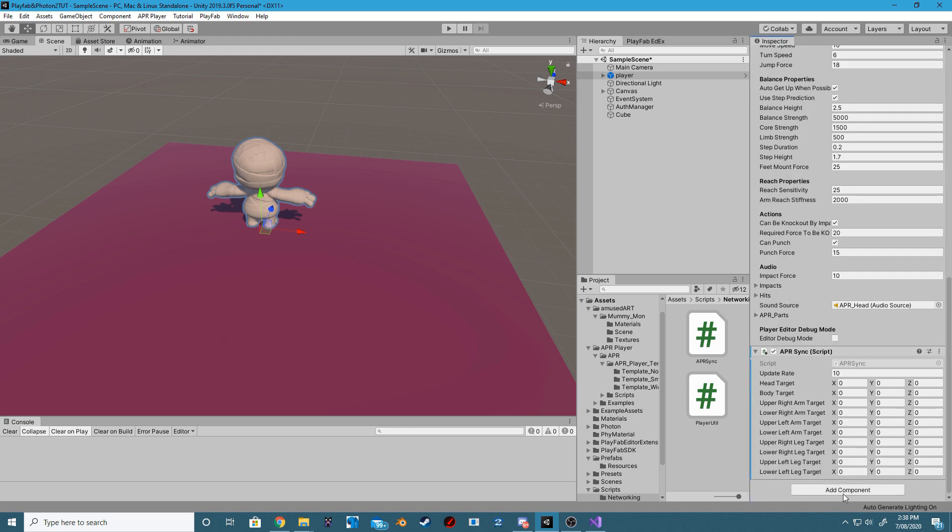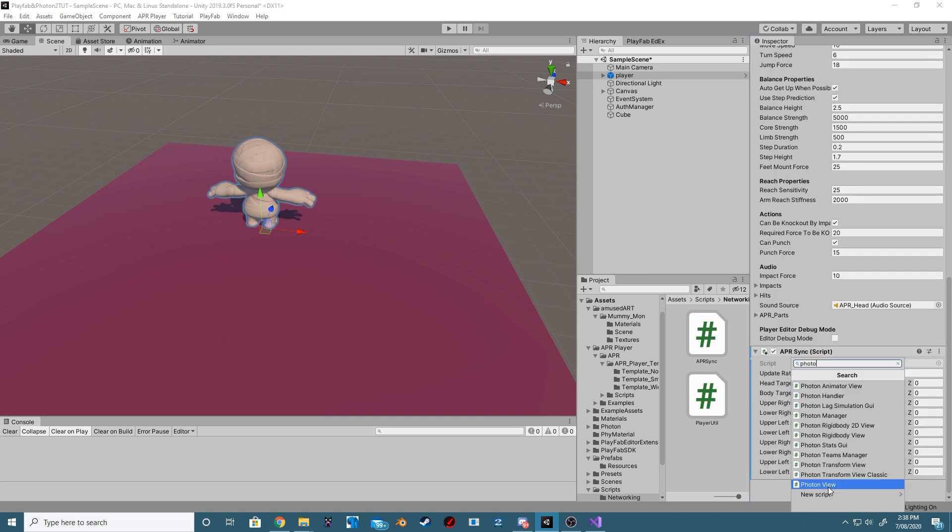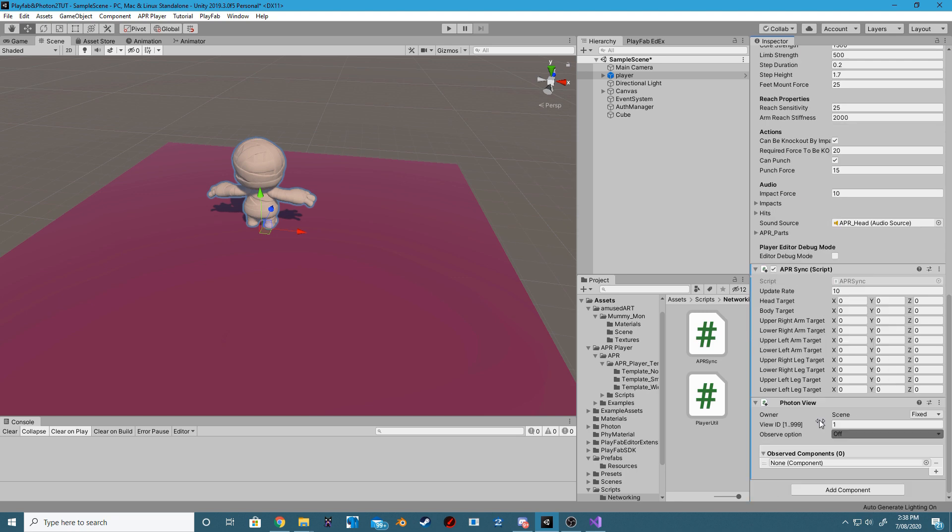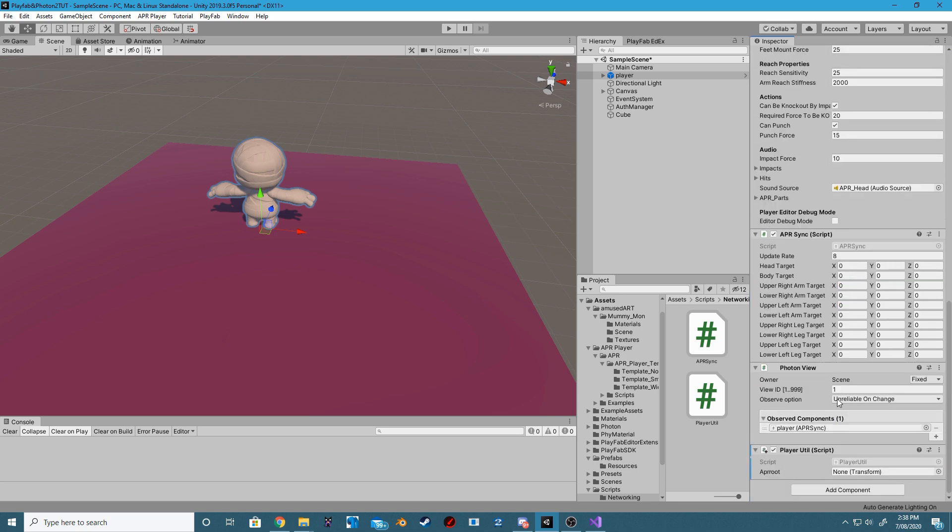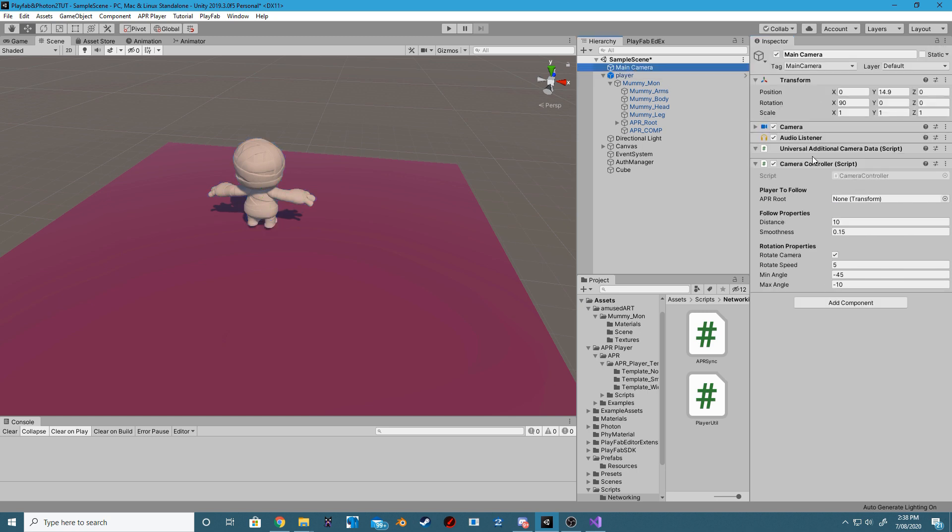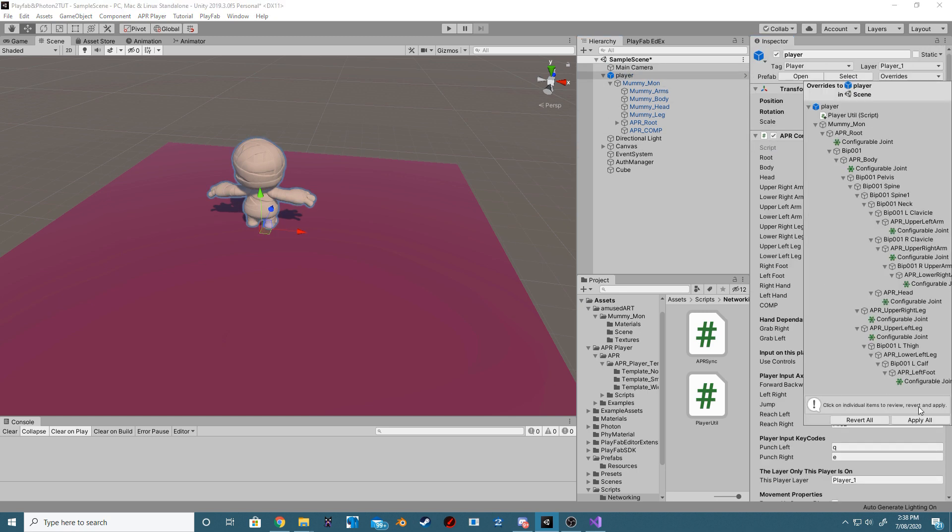Add the APR Sync to your Player. Add a PhotonView component. Add the APR Sync as an Observable component. Change the Update Rate to 8. Add the PlayerUtil component. Set the APR Root. Disable our Camera Controller on our Main Camera. Apply all changes.